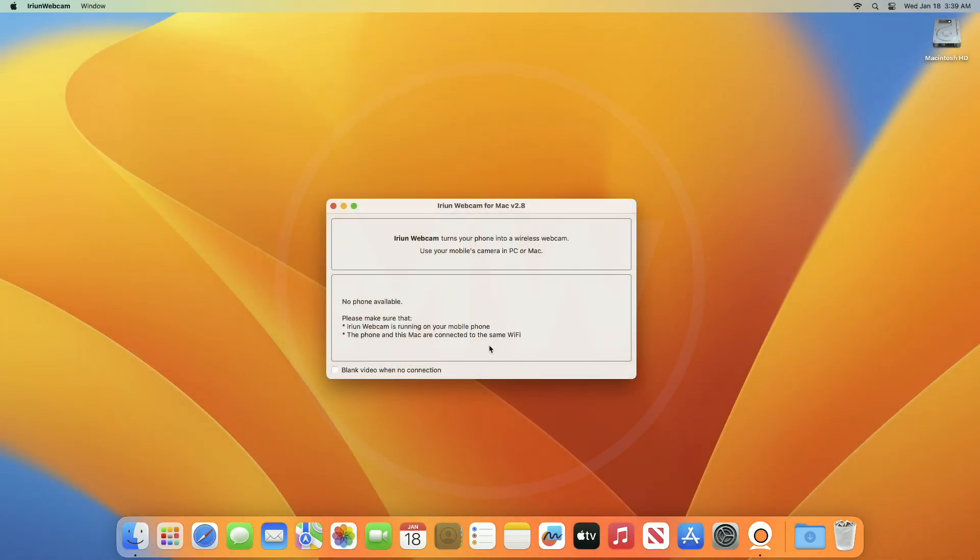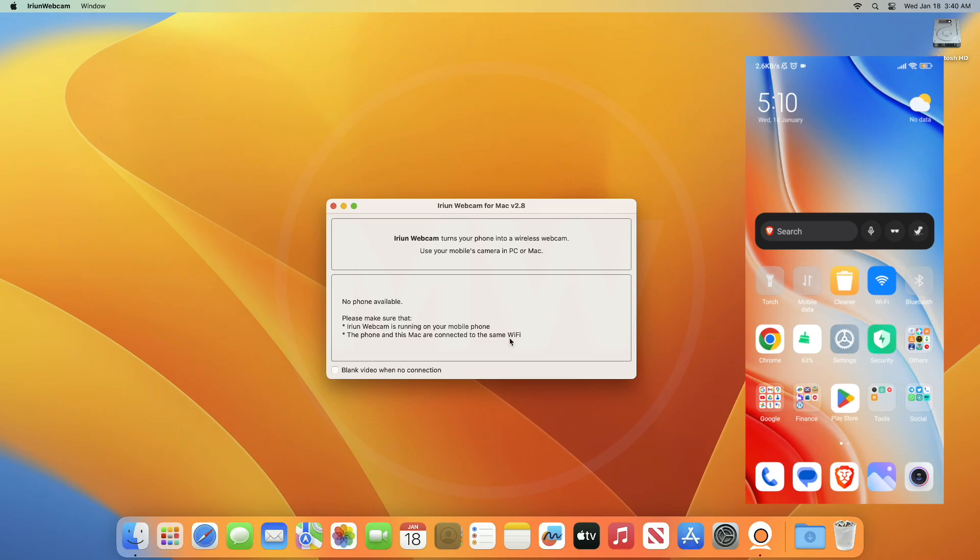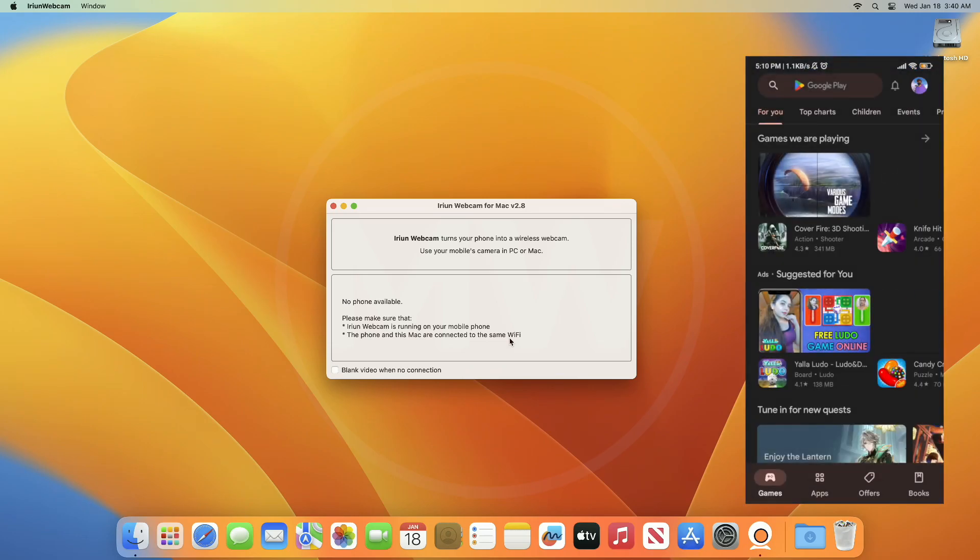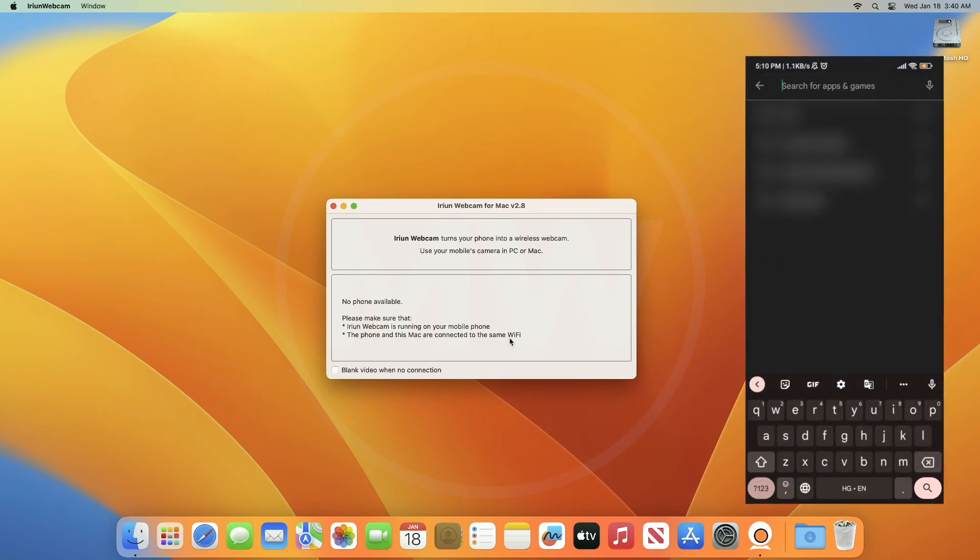After installing the software, you'll need to install Iriun on your phone too. Now install Iriun on your Android or iOS device.